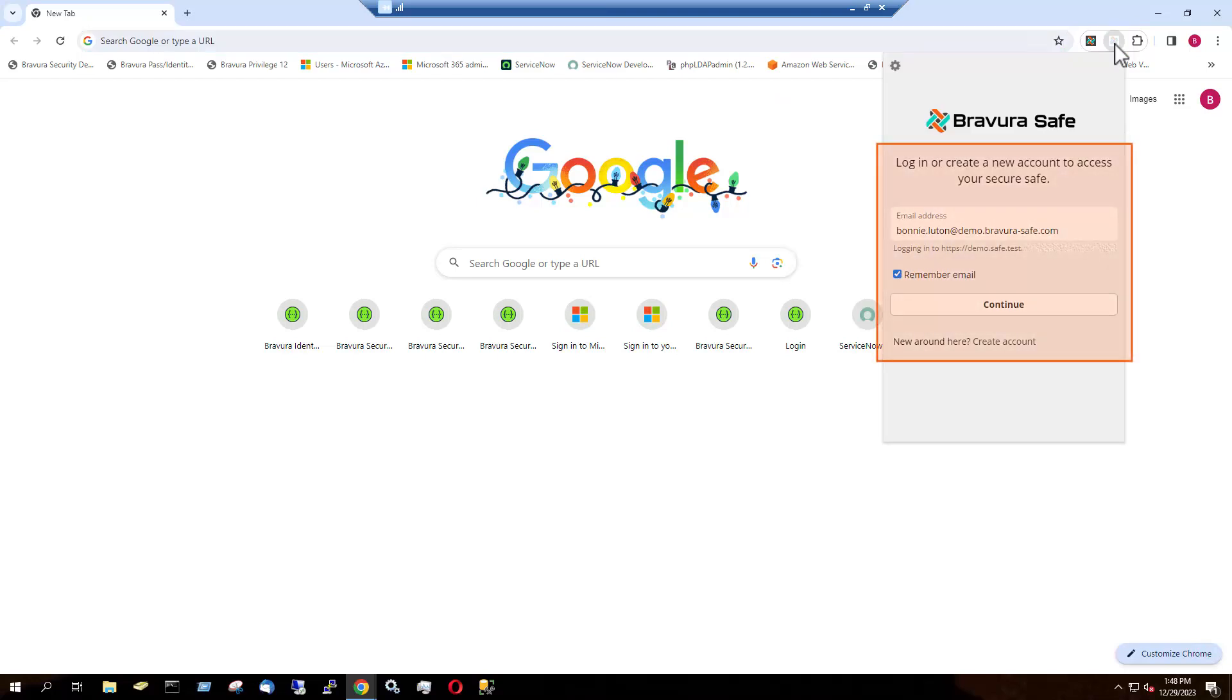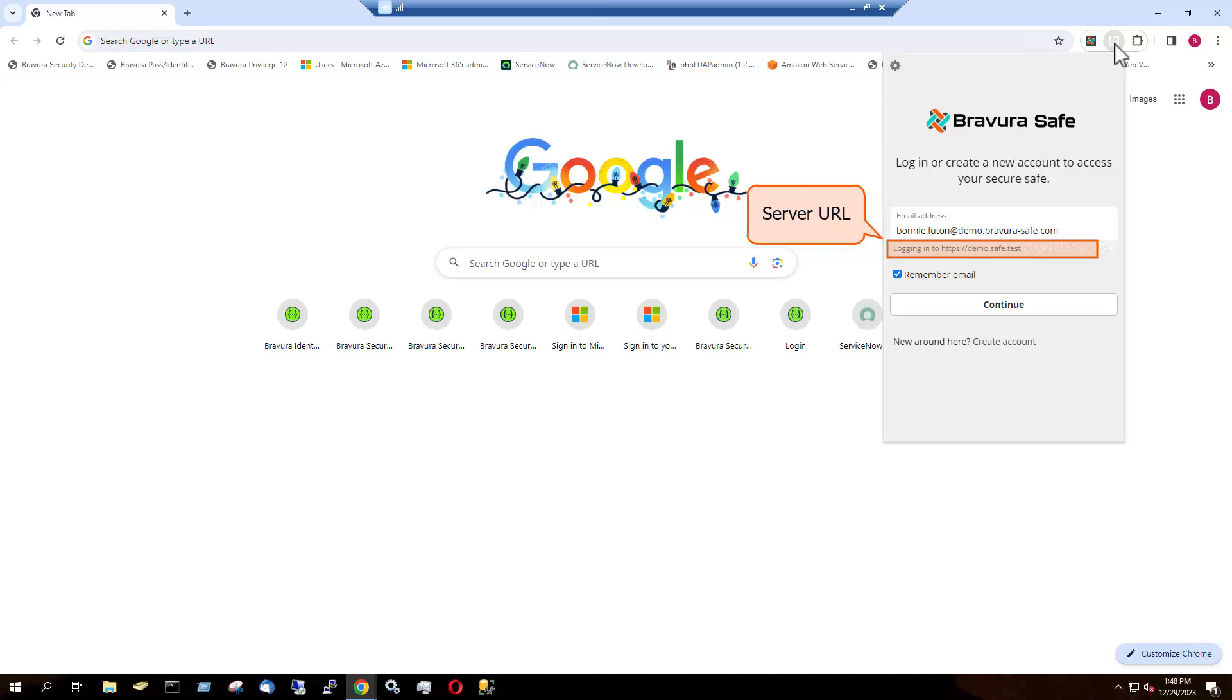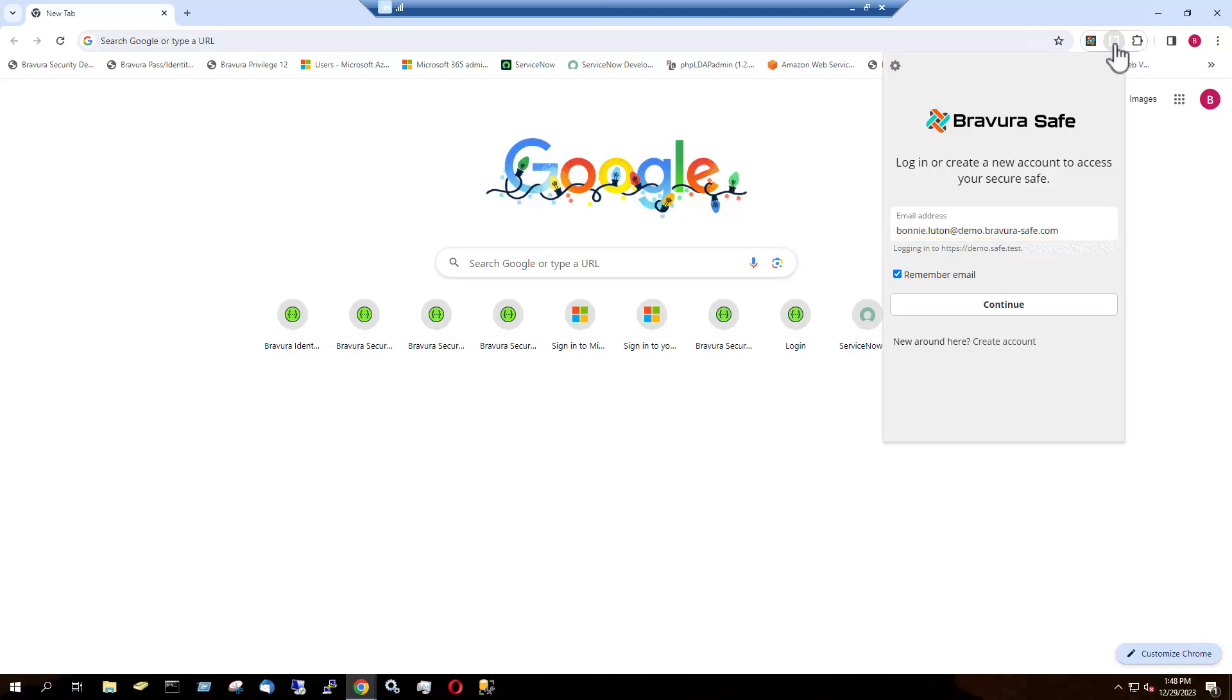Here is the browser extension first login page. I begin, as always, by confirming I'm logging into the correct server, entering my BravuraSafe account email address, and clicking Continue.